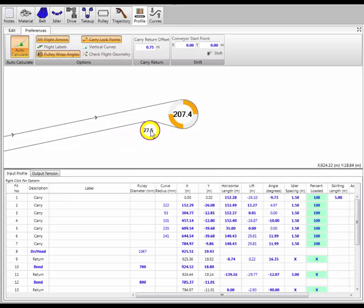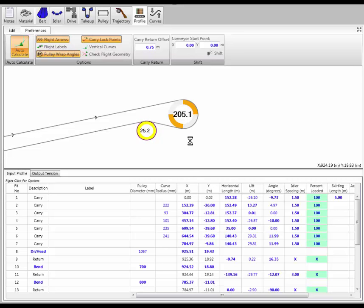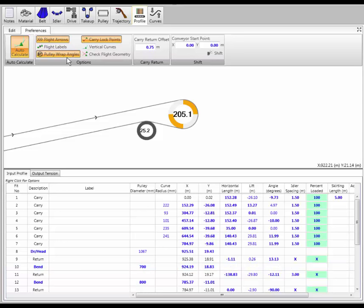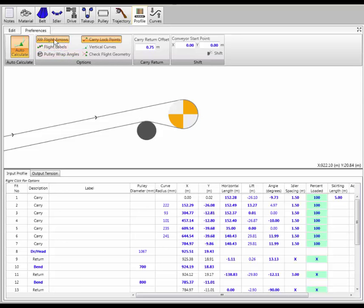If I wanted to have 105 degrees of wrap I can get that right on — or 205 degrees of wrap, or close to it. I can turn that off if I like. I can also turn on flight labels, which gives me labels for all the elements, and the flight arrows show me the carry direction on the belt.